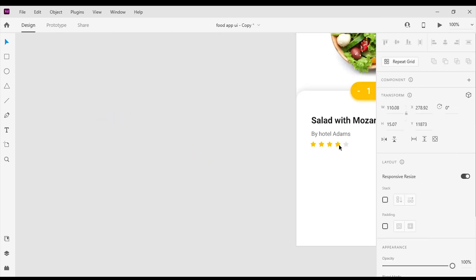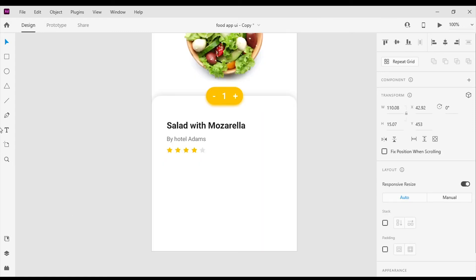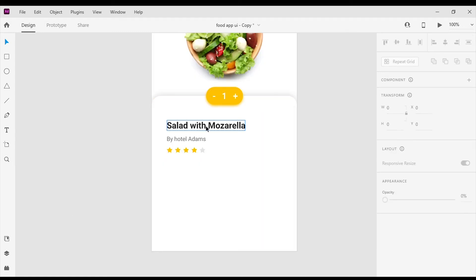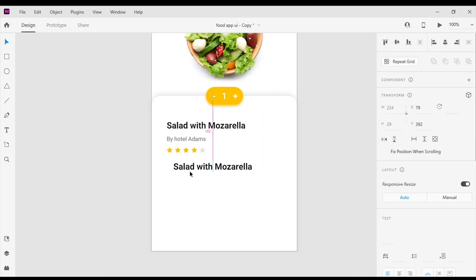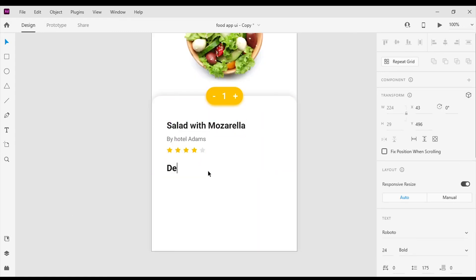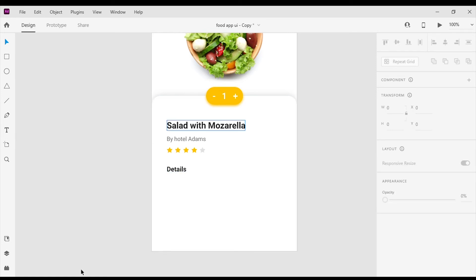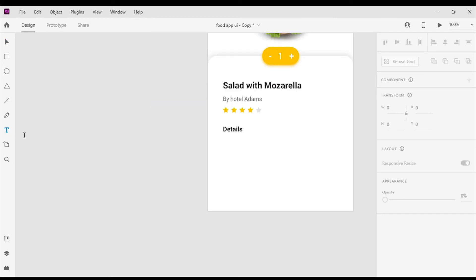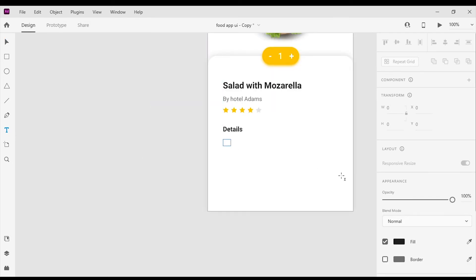Then I will place the rating stars. Next I will add the details of the product — for that I will create a title with the text 'Details'. I'm gonna reduce the font size to 18 pixels. Next I will create a text layer and paste the content for the product details.